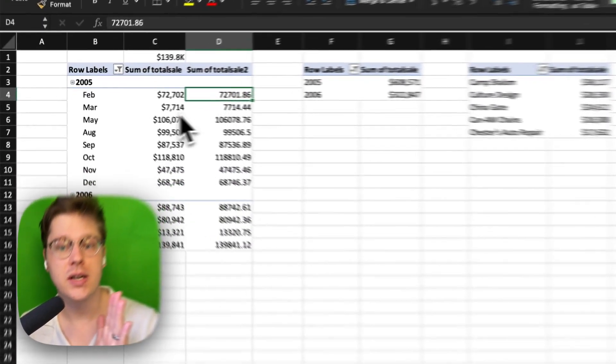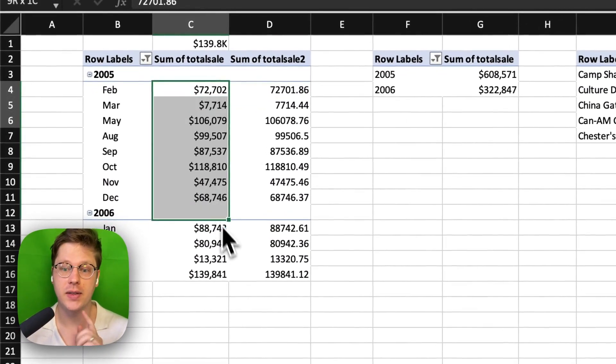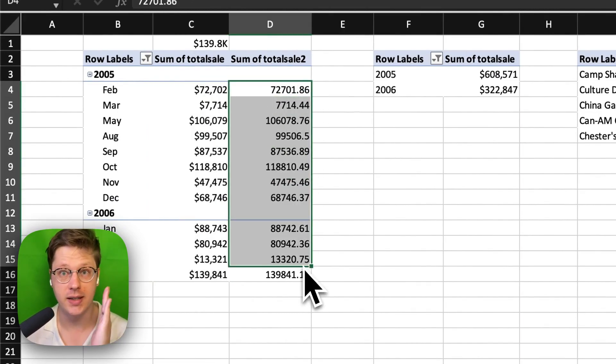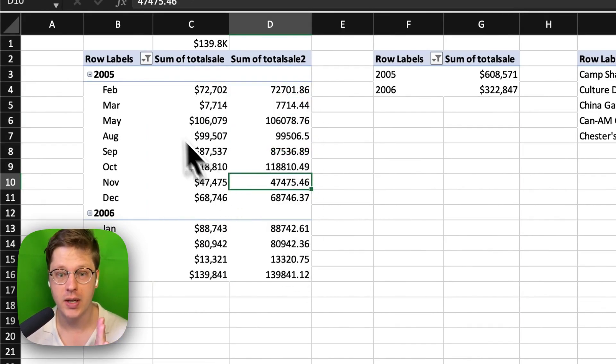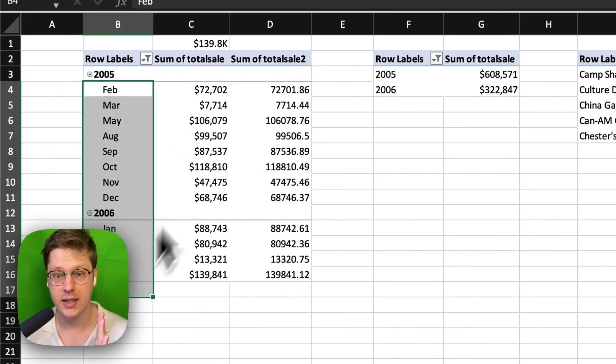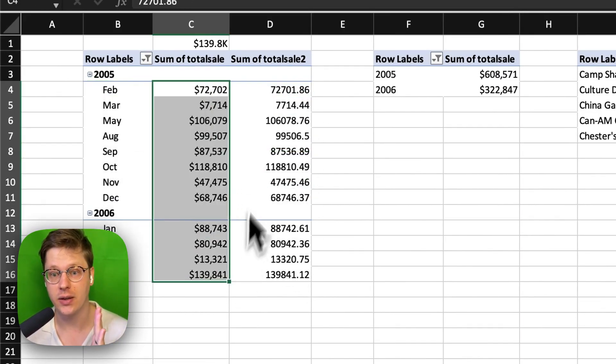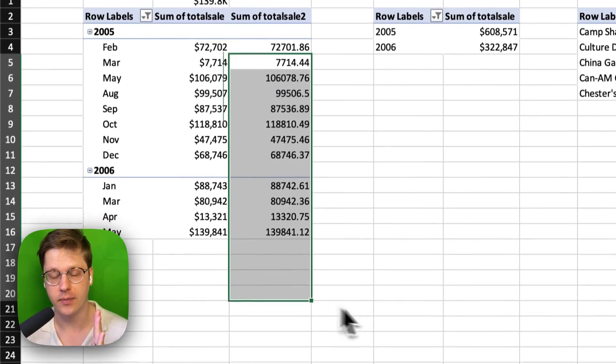The secret to doing this is having the same set of values twice in the same table. So we've got our dates, and then we've got sales, and we've got sales again.